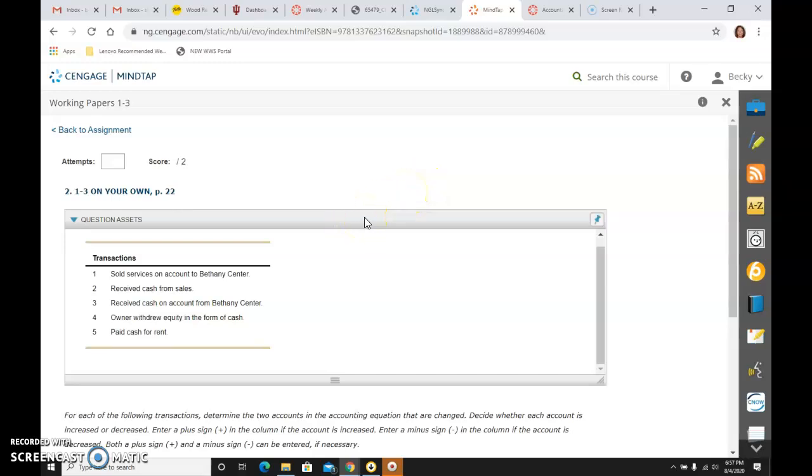So practice makes perfect. Keep trying to get this alphabet down and get all these transactions. If you're having trouble, reach out. We're happy to help.